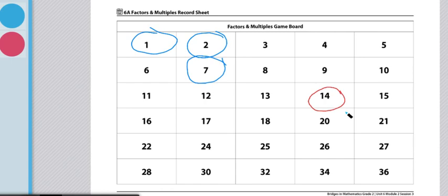From there, Player 2 will take their turn, and then they will switch places by Player 2 picking a target number, and Player 1 will circle the factors of that number. Once a number on the game board has been circled, it can no longer be used.